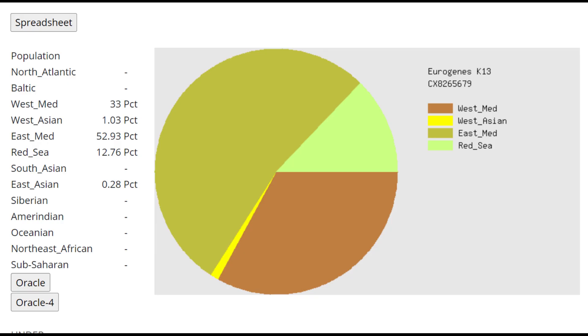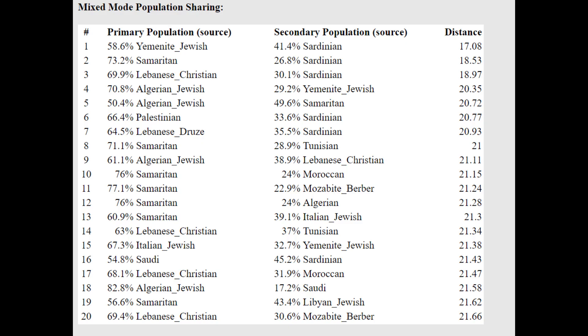Moving on to the GEDmatch. This is what he scores with Eurogenes K-13. Very interesting result. And it's actually different from what you would see in Anatolia Neolithic Farmers. He's not scoring any North Atlantic, which Anatolia Neolithic Farmers score quite a lot of. He's also scoring a lot of Red Sea, which is this very southern component that wasn't really present in Anatolia Neolithic Farmers once again. So clearly there's a little bit more Natufian or some kind of like Levantine admixture here.